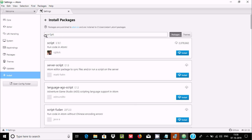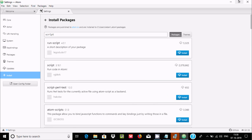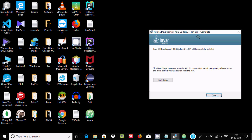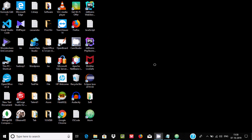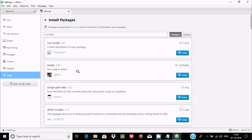Now let's go to Install and search for 'script'. It searches and you can see information about the script package. By using the script package we can execute any programming code. We need to install this one, so let's click Install.